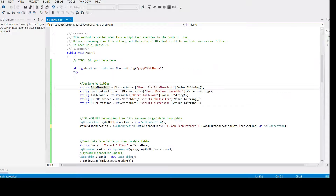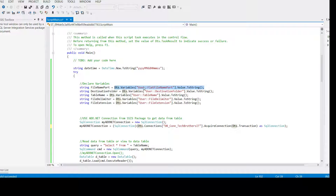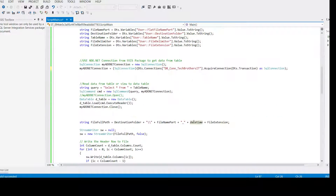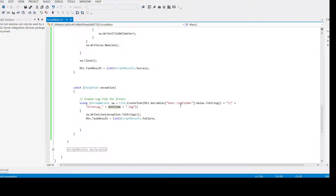Why am I creating these local variables? Because I don't want to use 'Dts.Variables' and all that syntax throughout my code. So I created these variables and saved the SSIS variable values into them. Starting from the top, we have a variable called 'dateTime' — we create this and save the timestamp in the format year, month, day, hour, minute, and seconds. We can use it in different places: in the file name as shown here, and in the error log in the catch block.